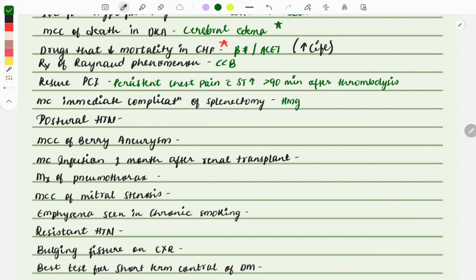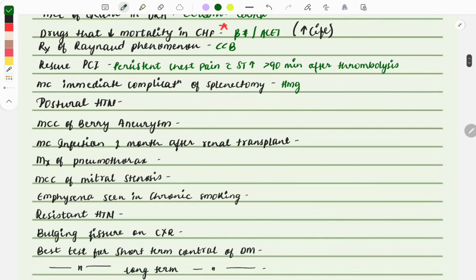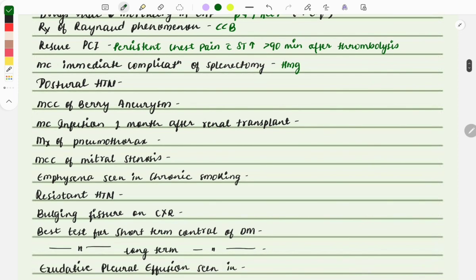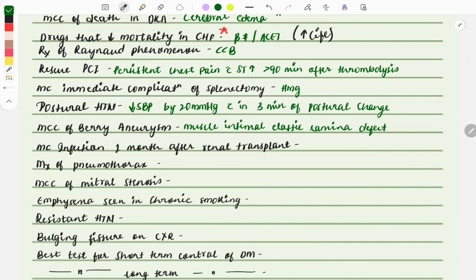The most common immediate complication of splenectomy is thrombocytosis. Postural hypotension — its definition was asked: it is defined as a decrease in systolic blood pressure by 20 mmHg within three minutes of a change in posture.